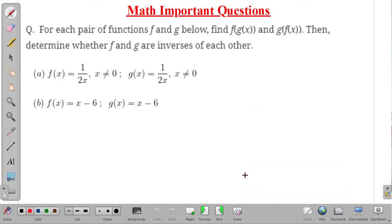In the given problem, two functions f(x) and g(x) are given for each part. We have to find the composite functions f of g(x) and g of f(x), then determine whether f and g are inverse of each other or not. There are two parts which we will discuss one by one.